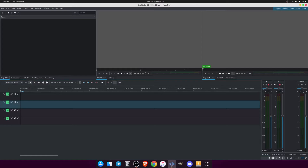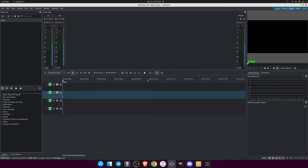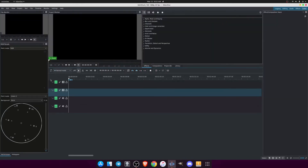After watching this video you can start using Kdenlive. This is the default interface of Kdenlive — you've got a bunch of workspaces as well. If you want to work only with audio, just click on the audio section and everything is categorized in audio format. If you want to work only on colors, click on colors and it will give you all the color parameters — the interface will be converted into color mode.